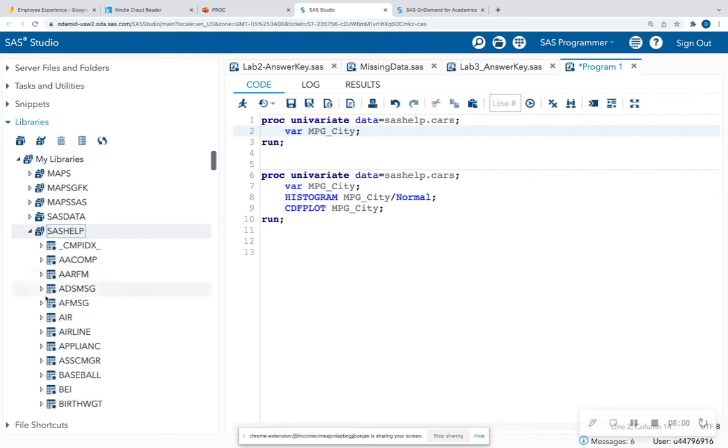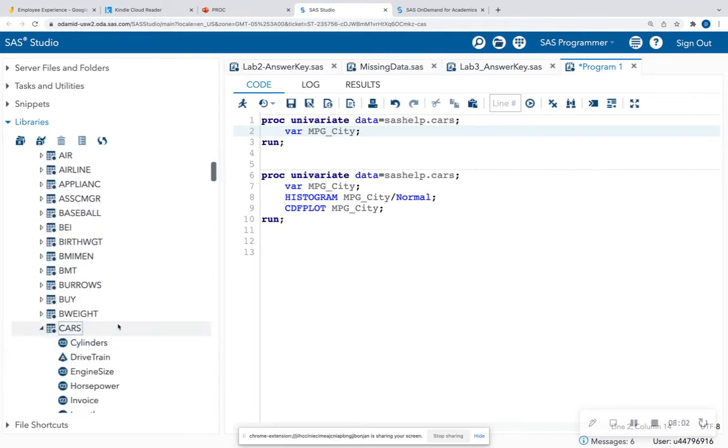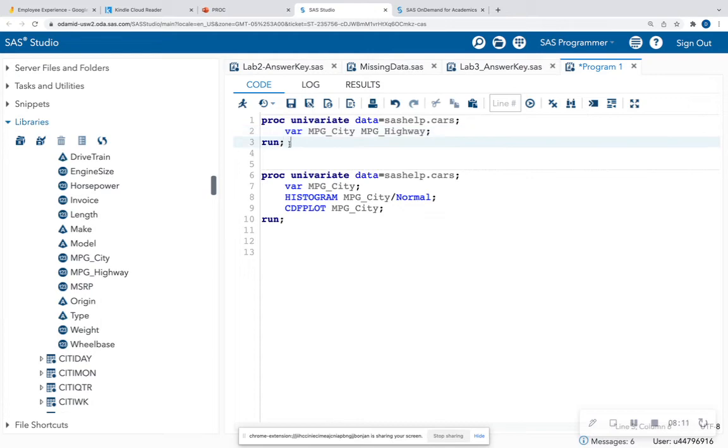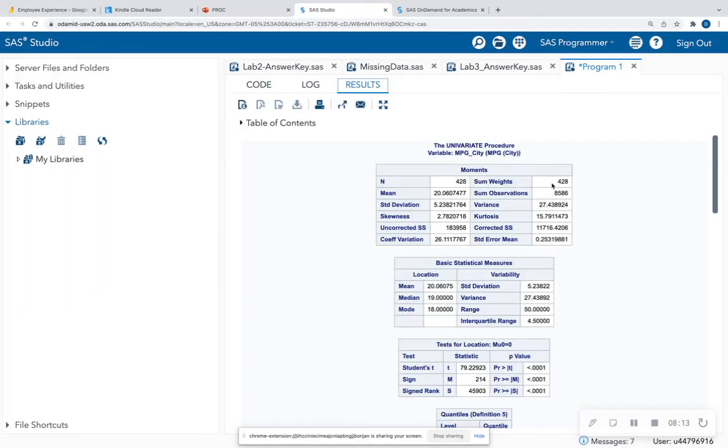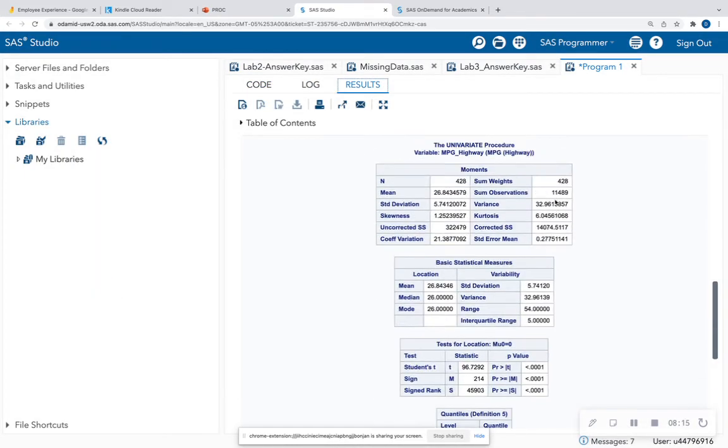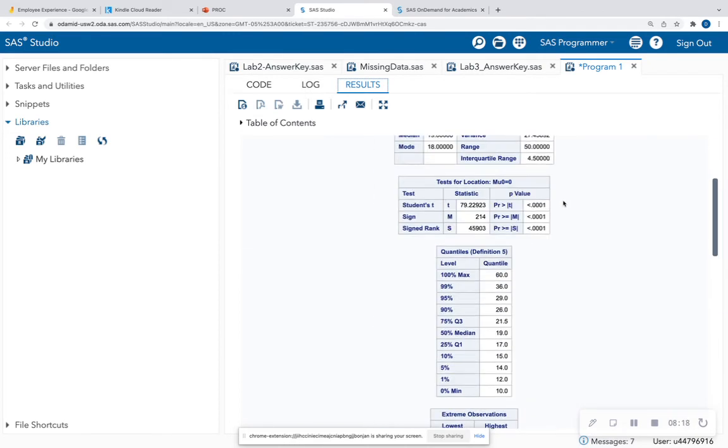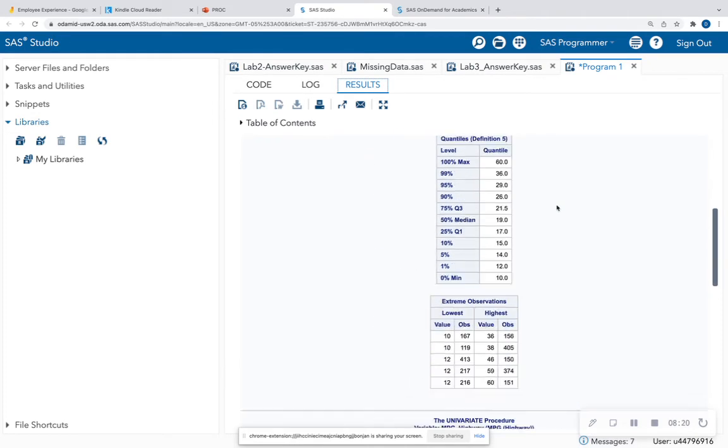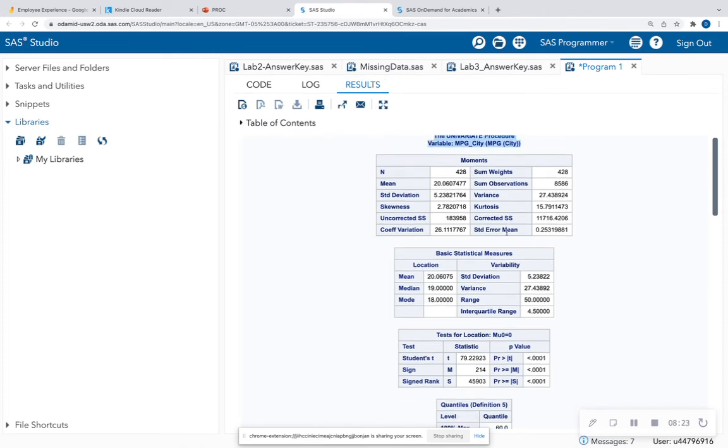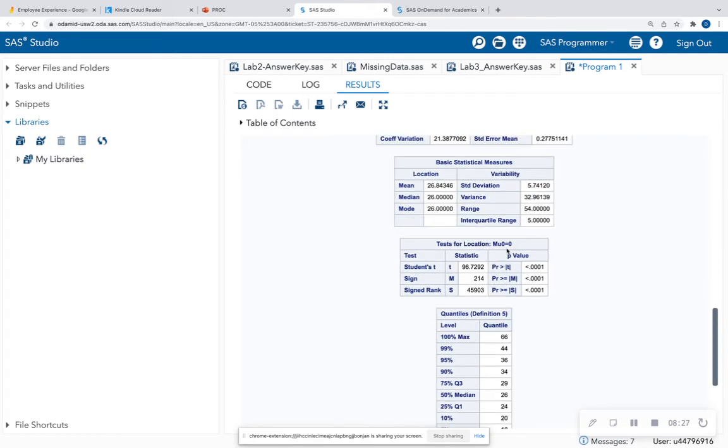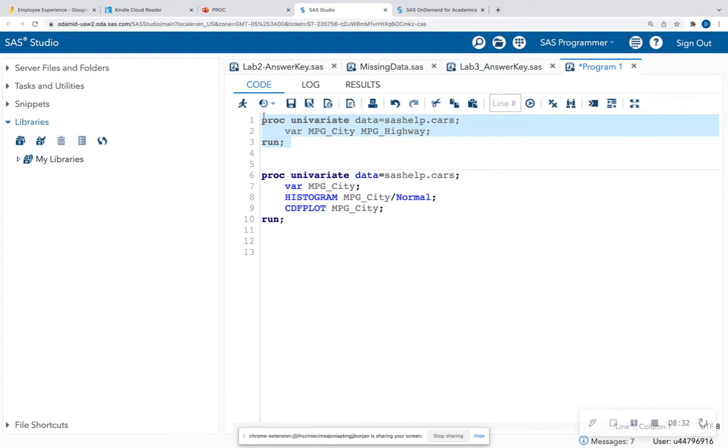If I wanted to add another variable, so let's go ahead and expand SAS help again, expand cars. I can add, like, miles per gallon highway. So I would just hit space, miles per gallon highway. And I can go ahead and run that. And now we would get two separate outputs. So they don't combine them. It's going to be the output for every single variable, where the first one is going to be miles per gallon in the city, and the next one is going to be miles per gallon for the highway.